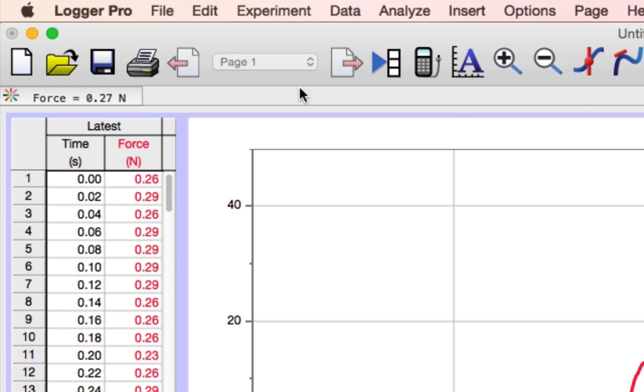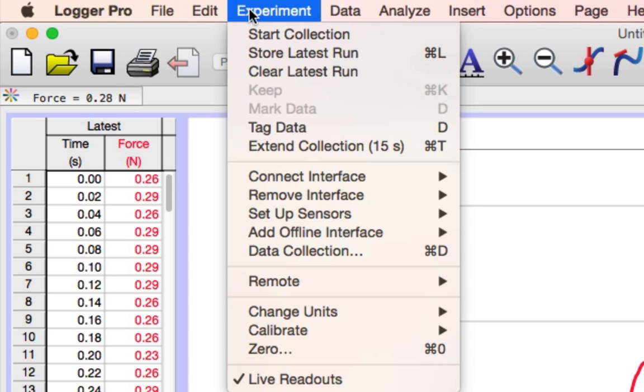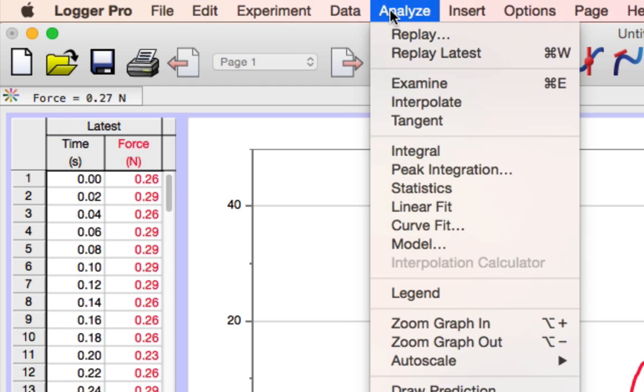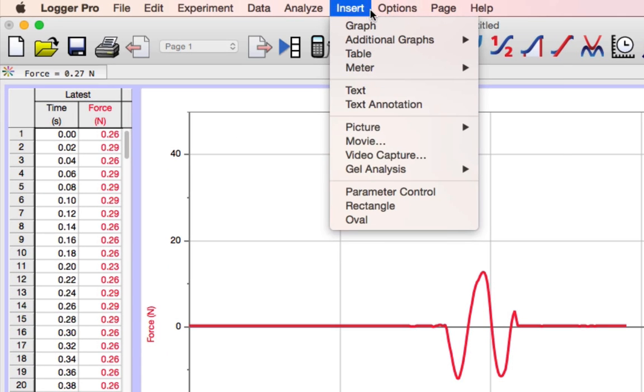Along the top, I have menus where I can adjust options for data collection, or I can do analysis of the data I've taken, or I can change the way the Logger Pro window looks.